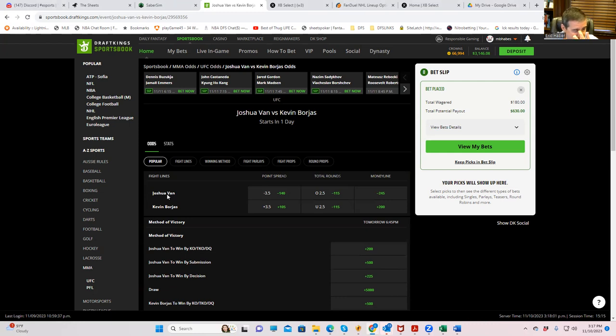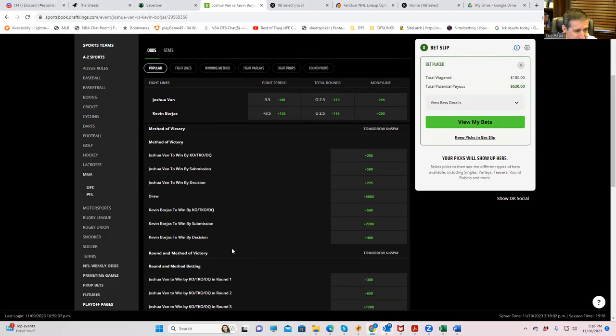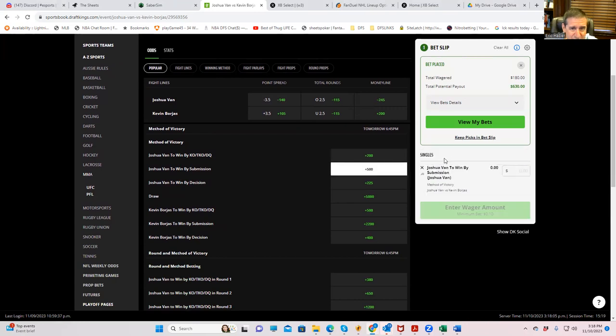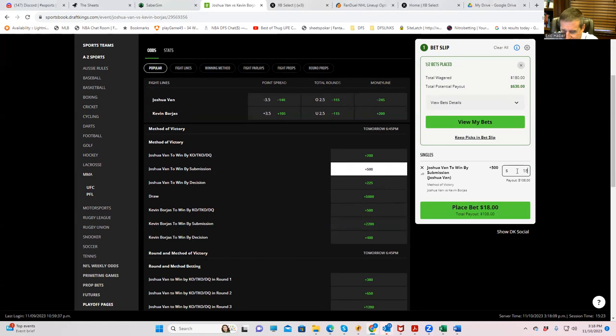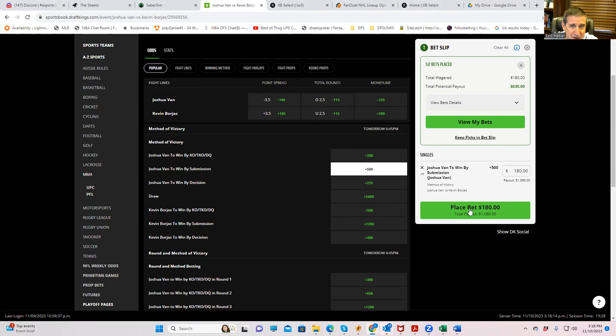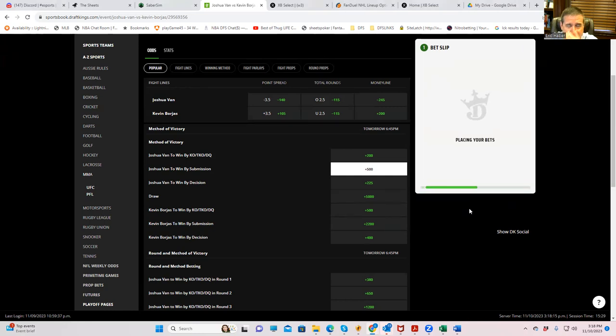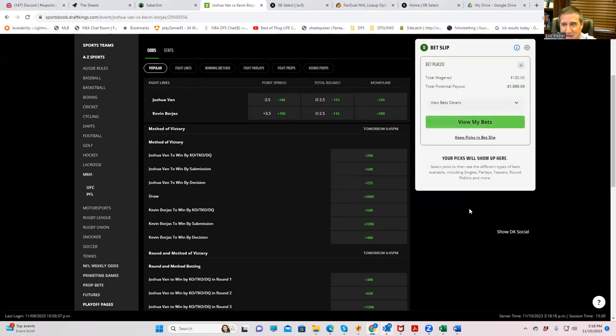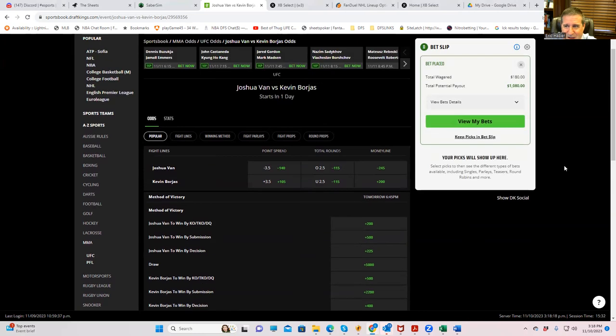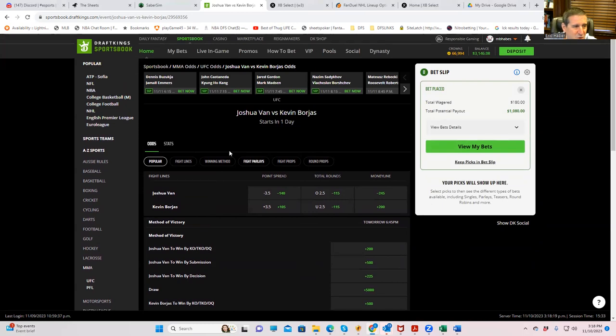So what we're going to do is we are going to full fade this non-wrestling narrative and we are going to play Joshua Vann by submission. Joshua Vann by submission is plus 500. That looks good enough for me.